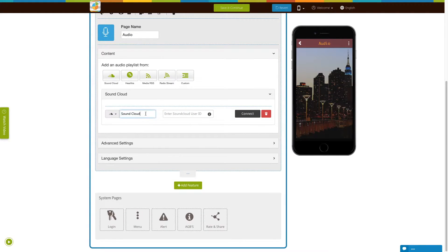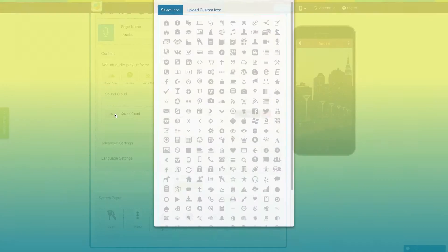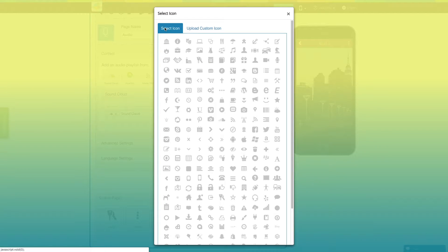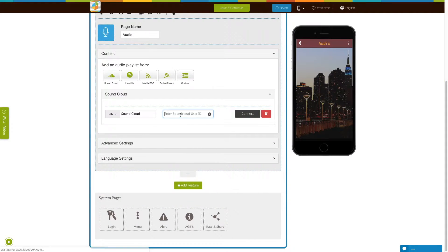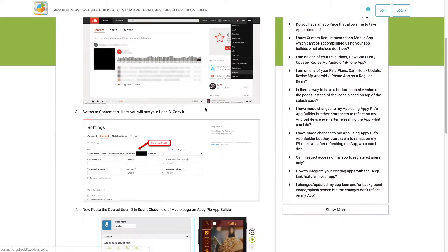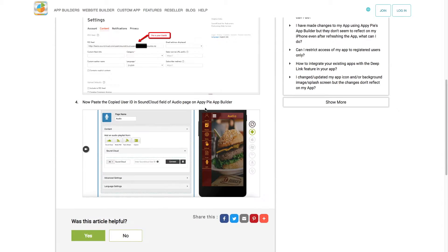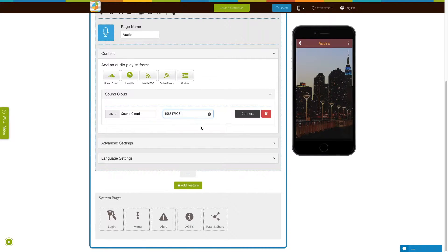Now let's add an audio playlist from SoundCloud — click on the icon to add it. This is your SoundCloud menu name; if you want, you can change it from here. From here you can change the icon of the SoundCloud menu — you can select an icon from our library or upload your own custom icon. Now enter the SoundCloud user ID. You can follow our 'How can I get my SoundCloud user ID' tutorial to obtain your SoundCloud user ID. Copy the ID, paste it here and click on connect.